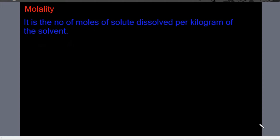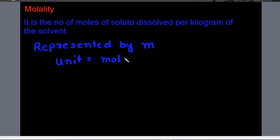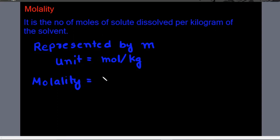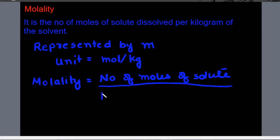The fifth way of expressing the concentration is molality. It is the number of moles of solute dissolved per kilogram of the solvent. It is represented by small m, its unit is mol per kg, and it equals number of moles of solute divided by mass of solvent in kg.